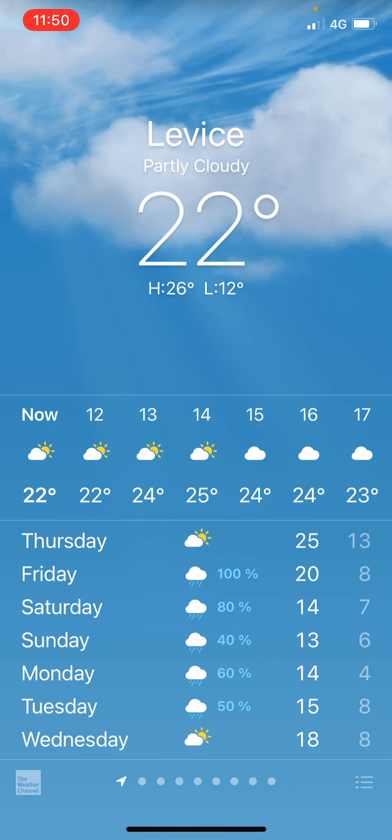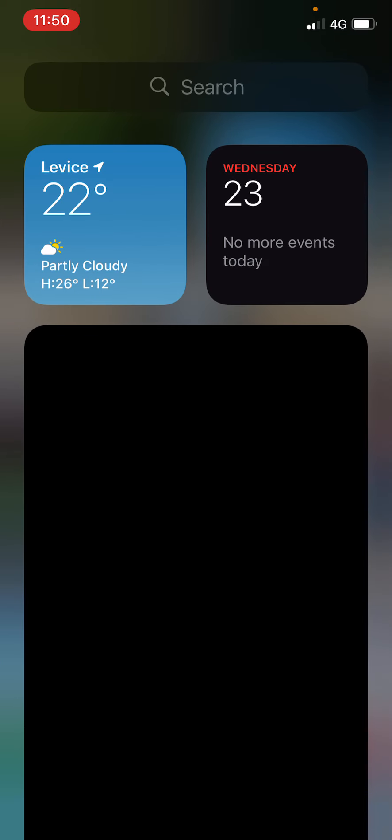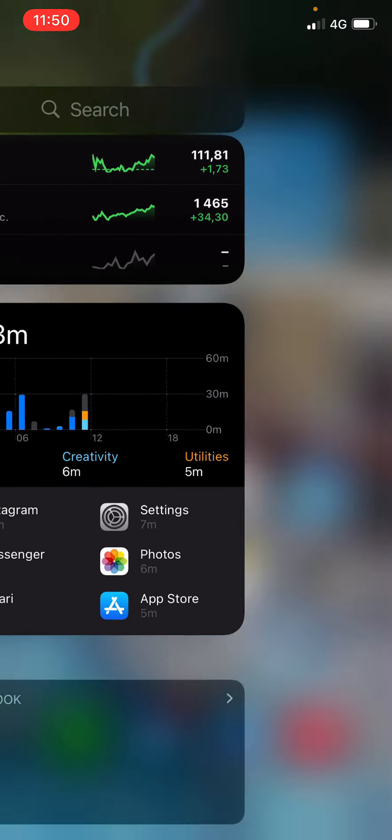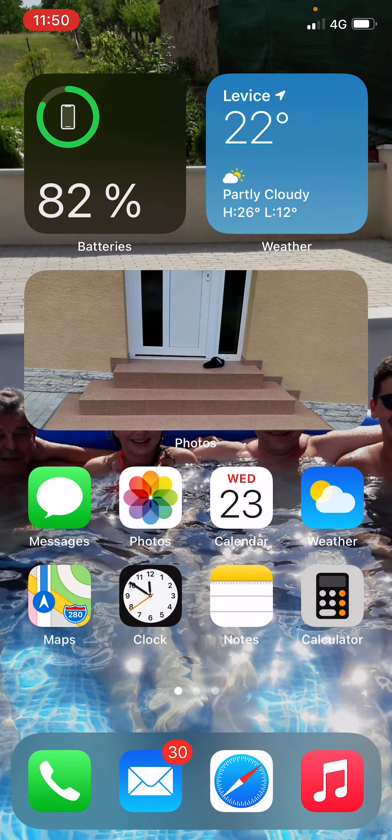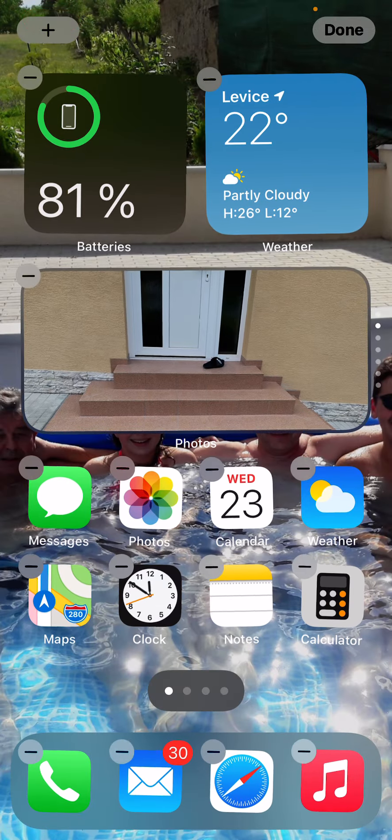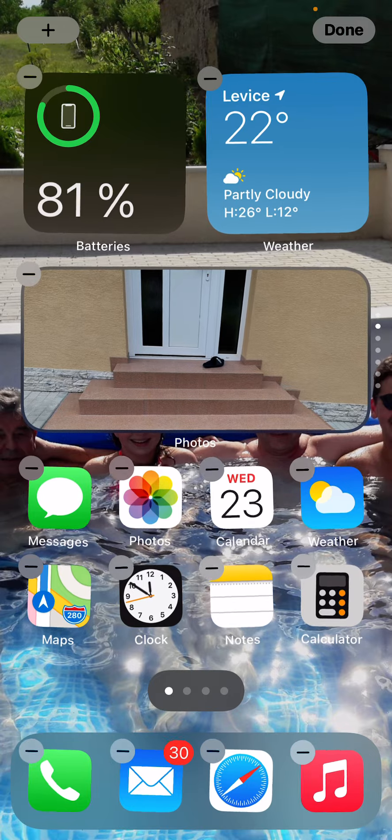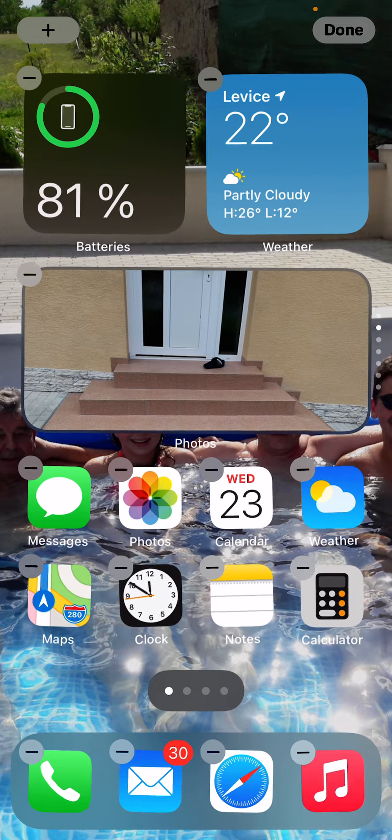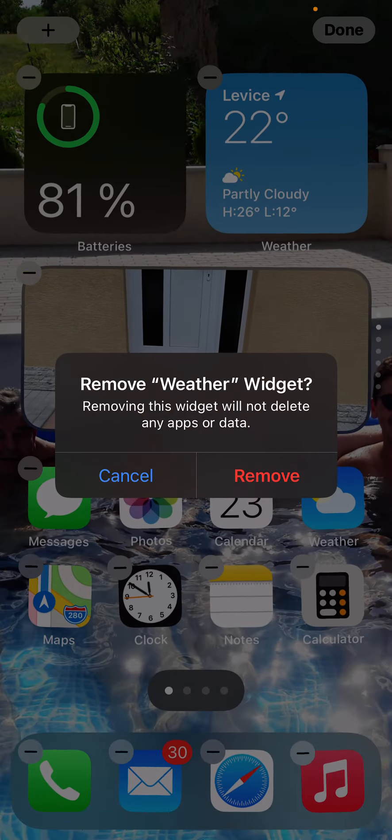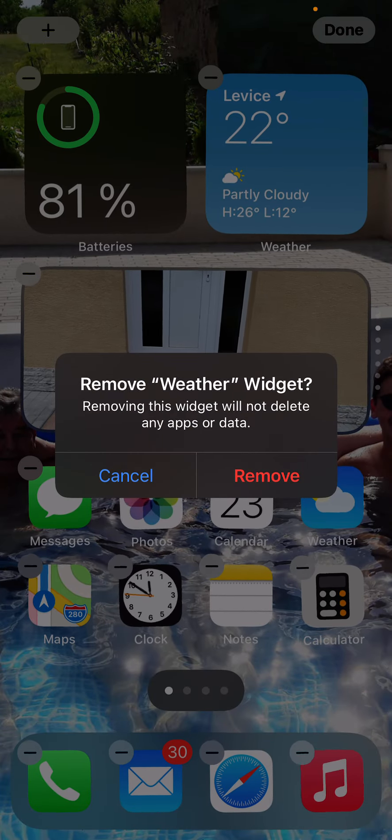I have a widget here. Now I'm going to hold the button and I can delete it, remove the widget.